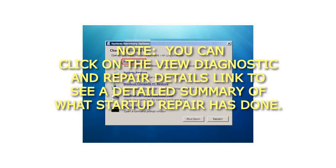You can click on the View Diagnostic and Repair Details link to see a detailed summary of what Startup Repair has done.